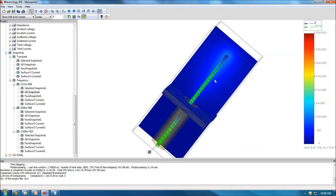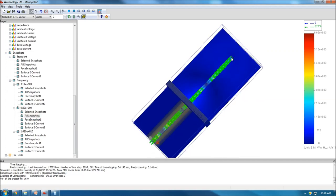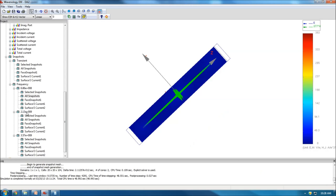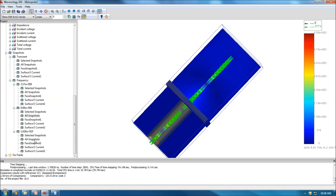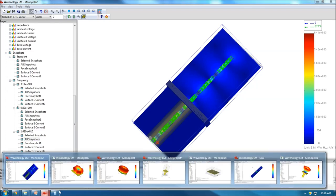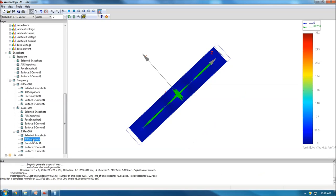At the second resonant mode, you observe one and a half standing waves on the monopole. Comparing to the dipole at its second resonant frequency, there are three standing waves — cut by half gives one and a half. At the third resonant mode on the monopole, you see two and a half standing waves. On the dipole at the third frequency, there are five standing waves — half gives two and a half.